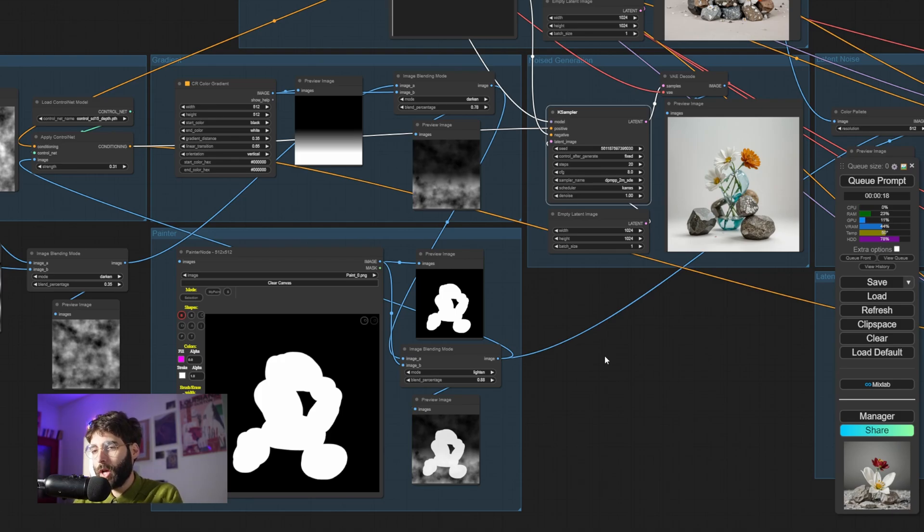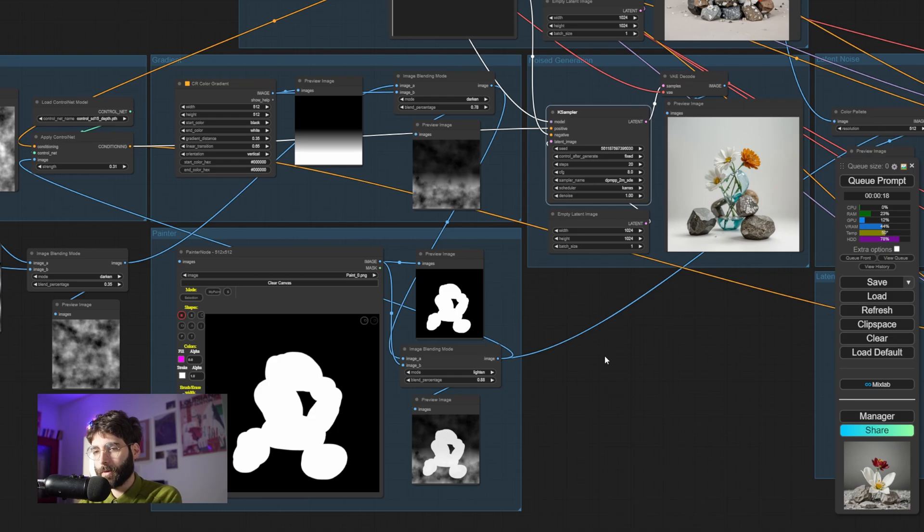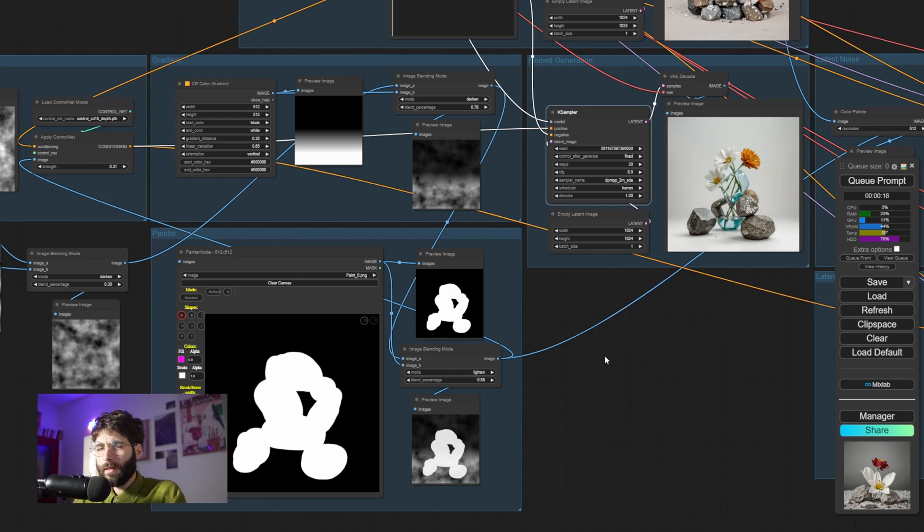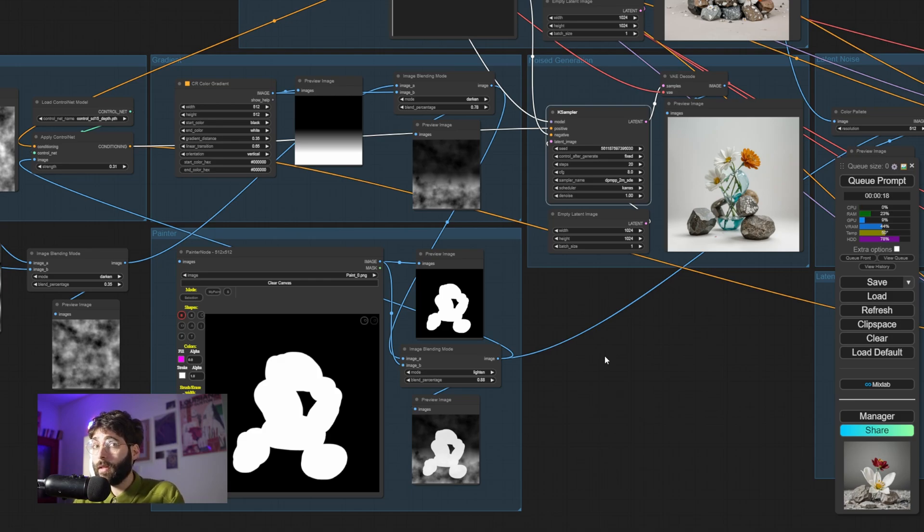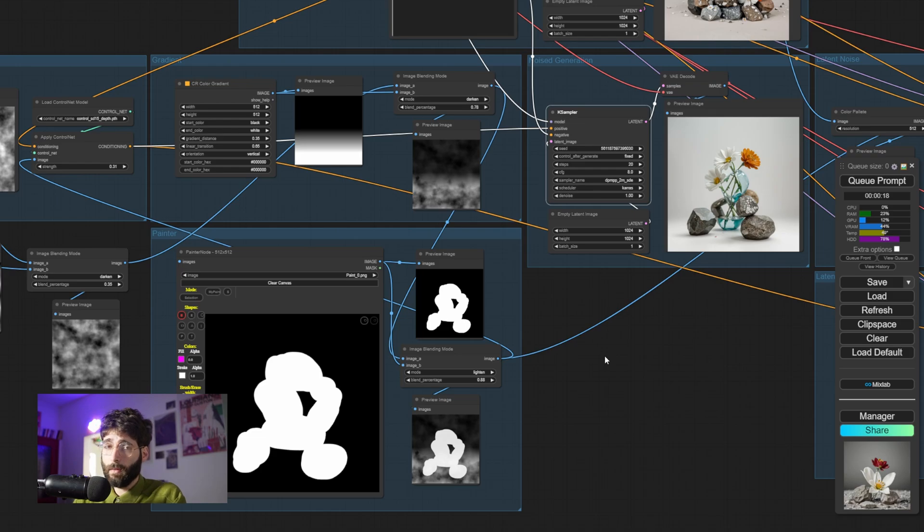So try to shy away from the conditioning and sets of rules that you think you have to follow and actually try to break things. At the worst, you've spent, what, a couple of hours trying to do something new and it didn't stick? At best, you've created something new and useful for either you or someone else.